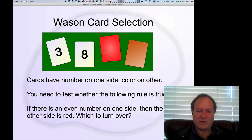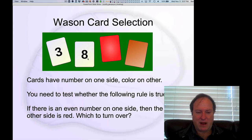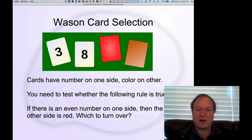We don't know if this rule is true for these cards, but this is the test: if there is an even number on one side, then the other side must be red. So if you want to test whether that rule holds for these cards, which cards do you turn over?